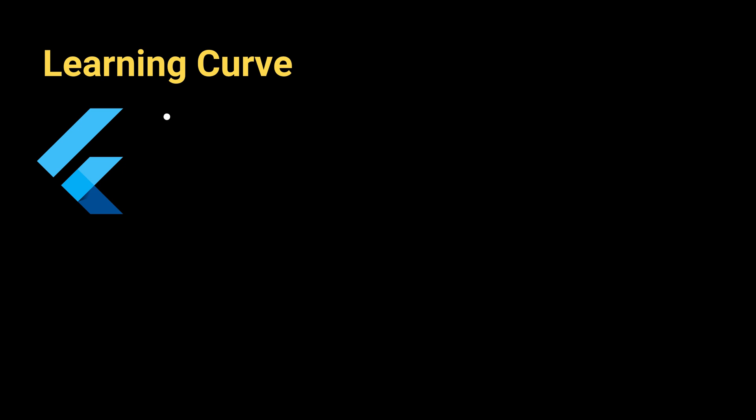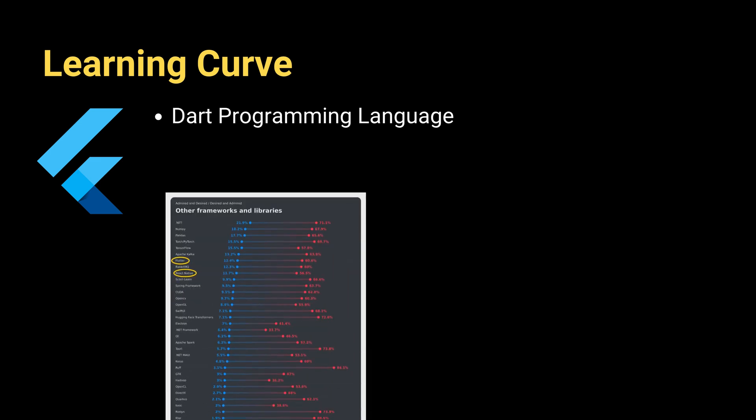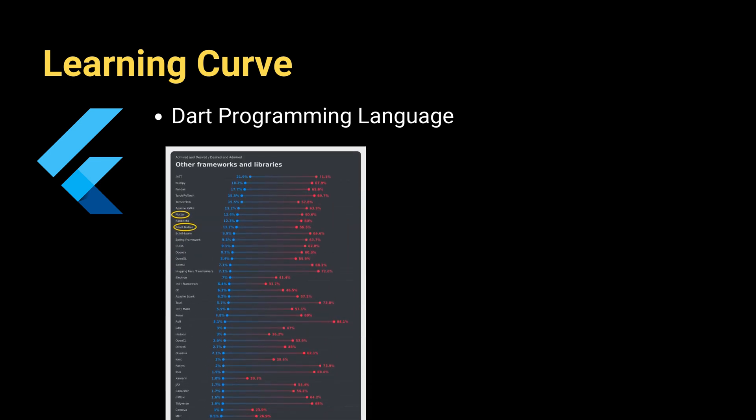Flutter is much more developer-friendly than React Native because it uses Dart as the programming language, which is easier to learn and understand than JavaScript. Dart is also closer to programming languages used in native mobile application development. The 2024 Stack Overflow survey also reveals that.